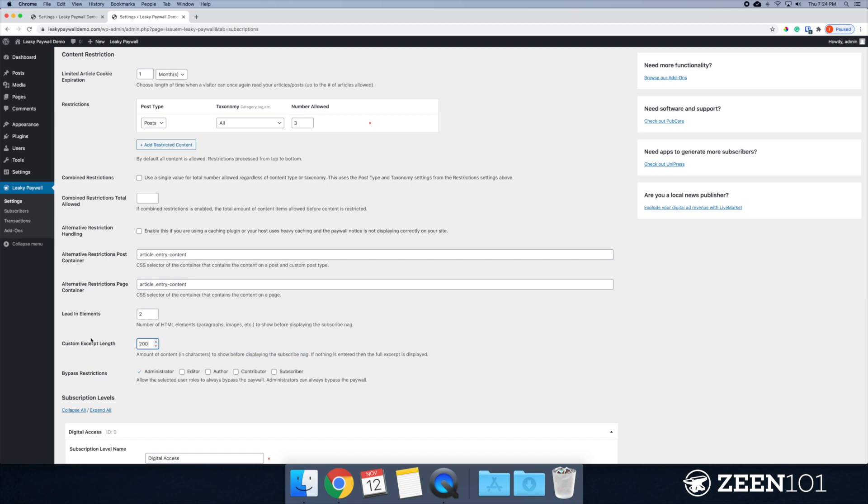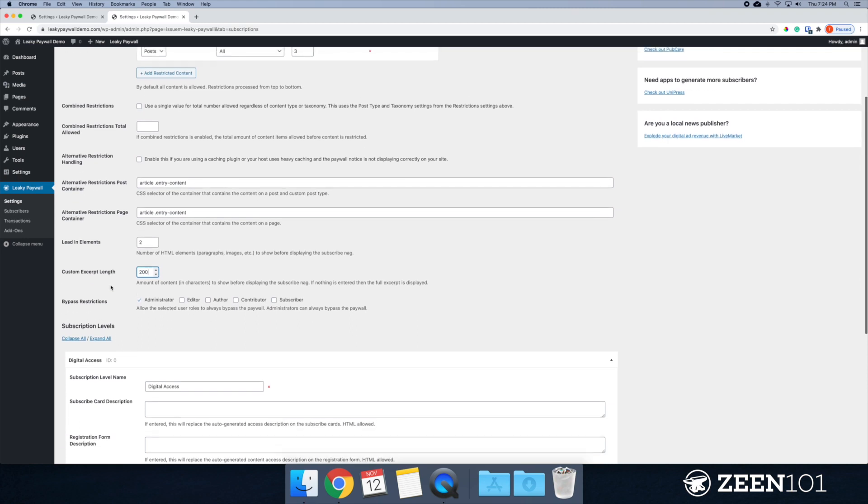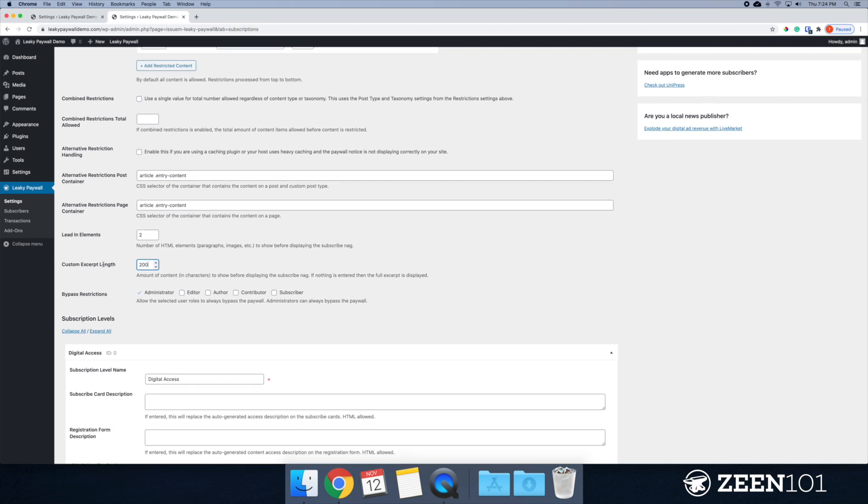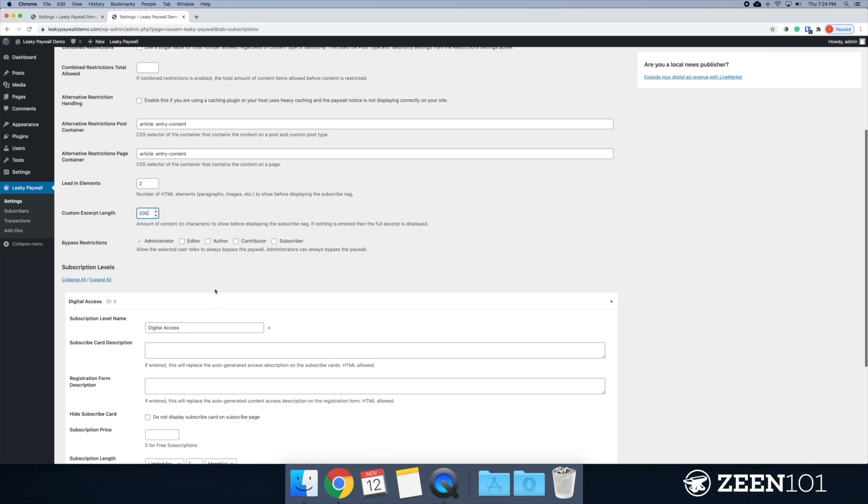So I like to do about 200. You can change this, play around with it, experiment with it, see what works best for your publication.